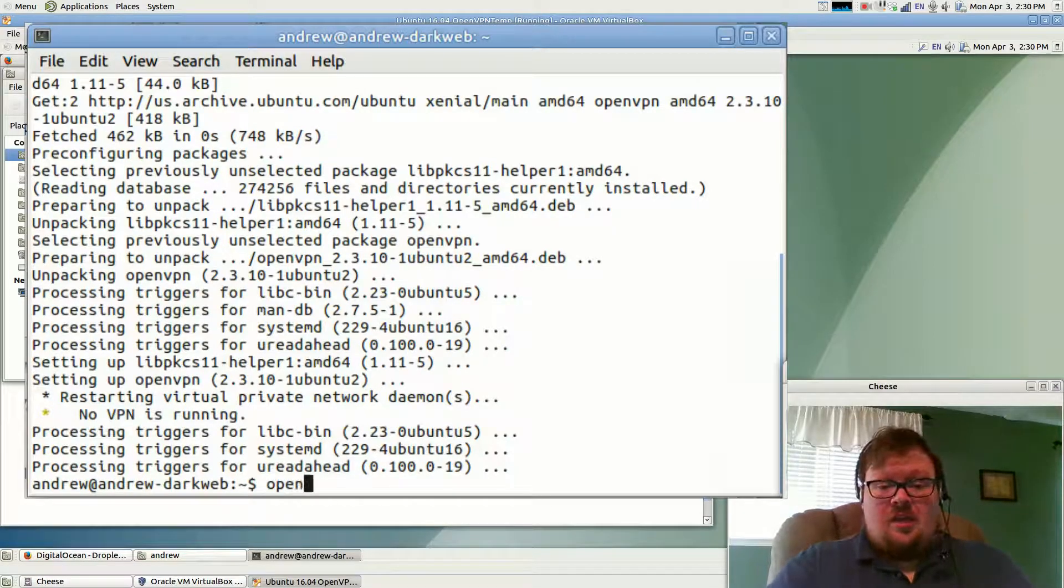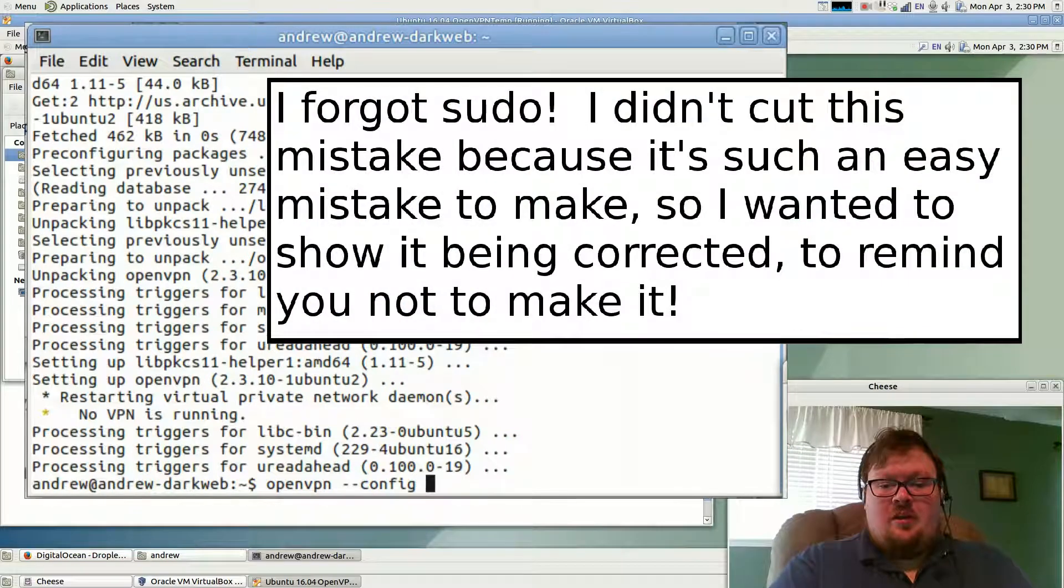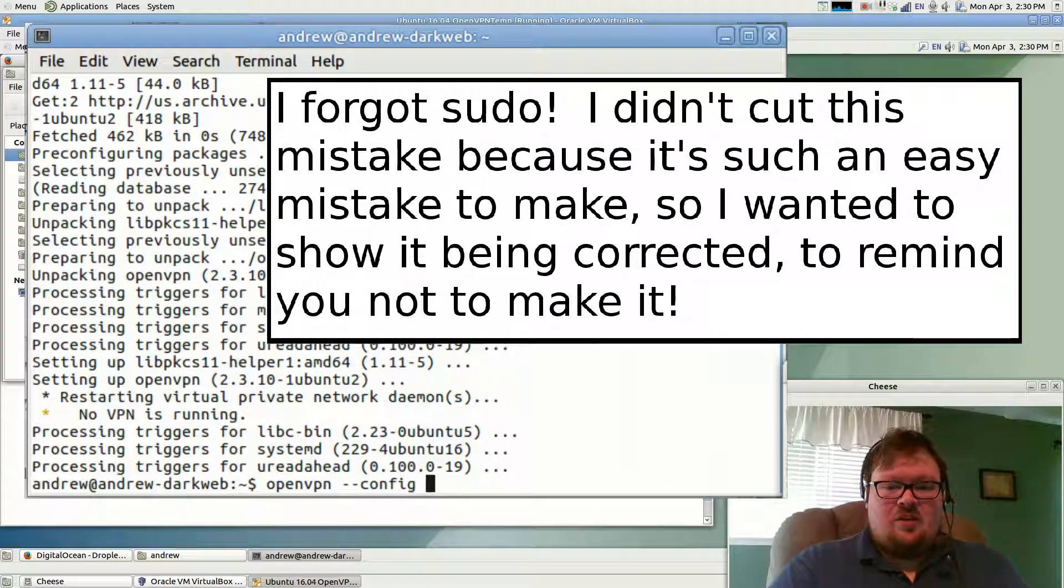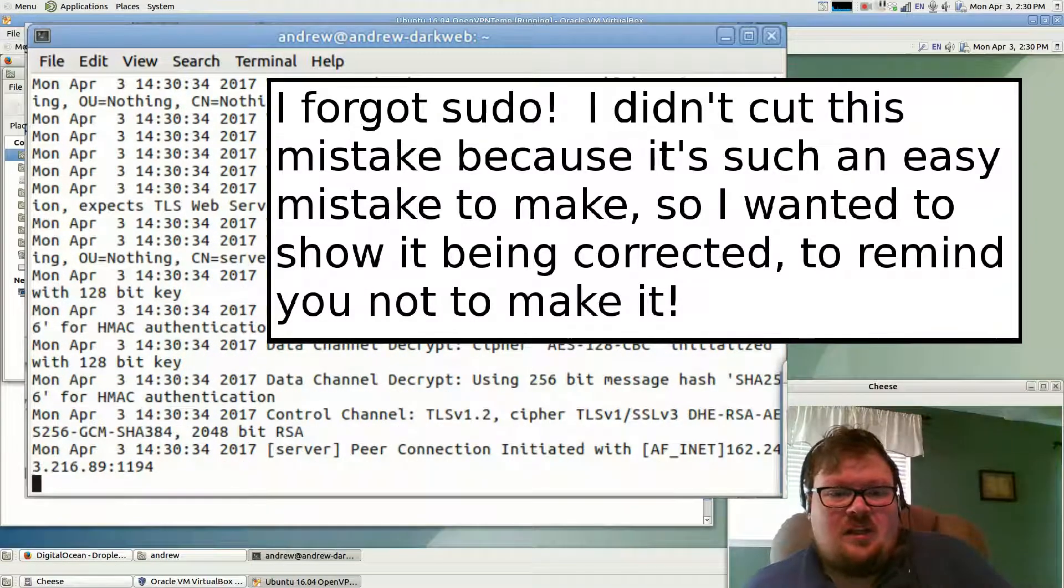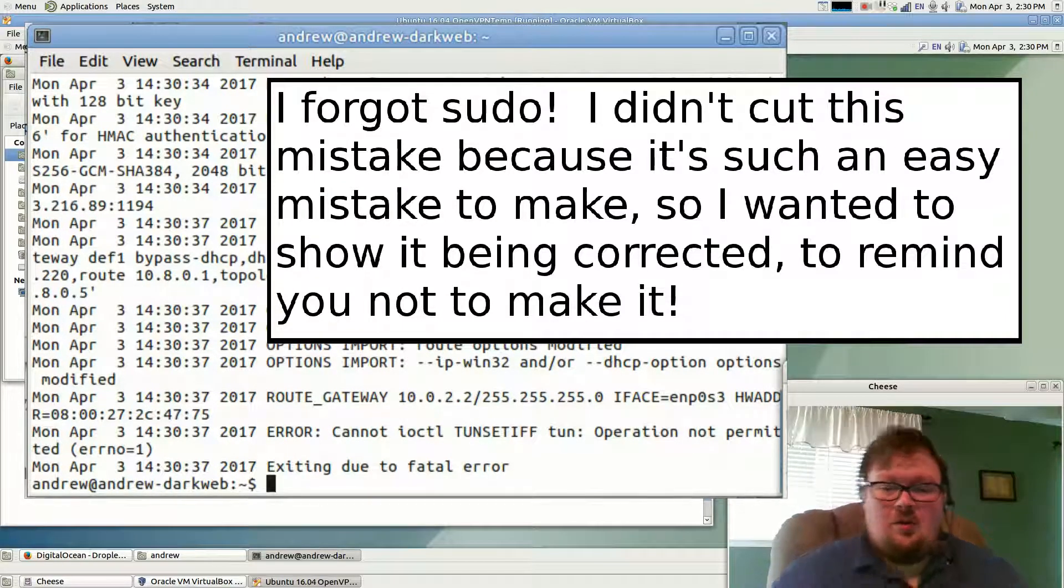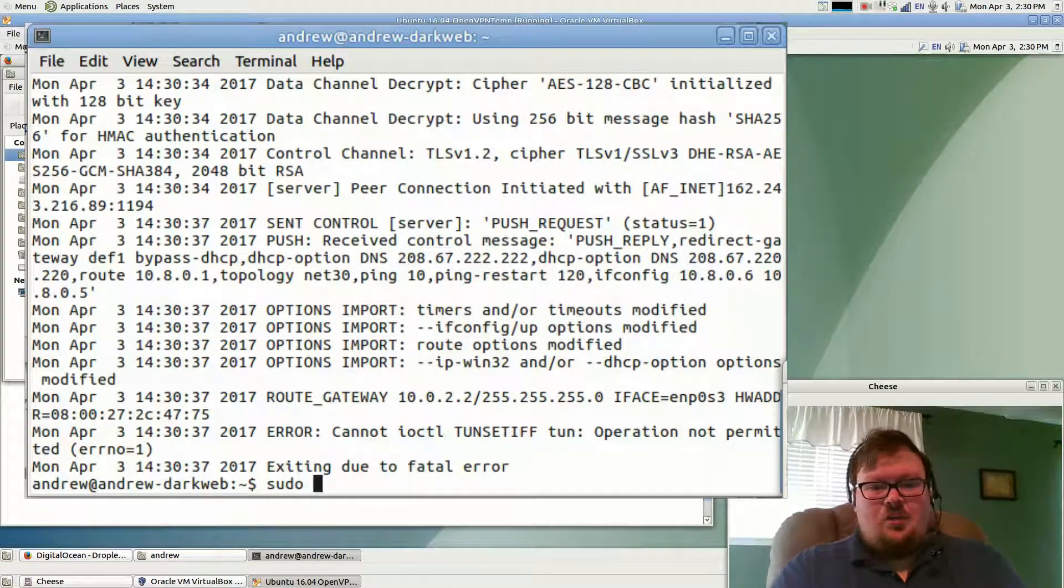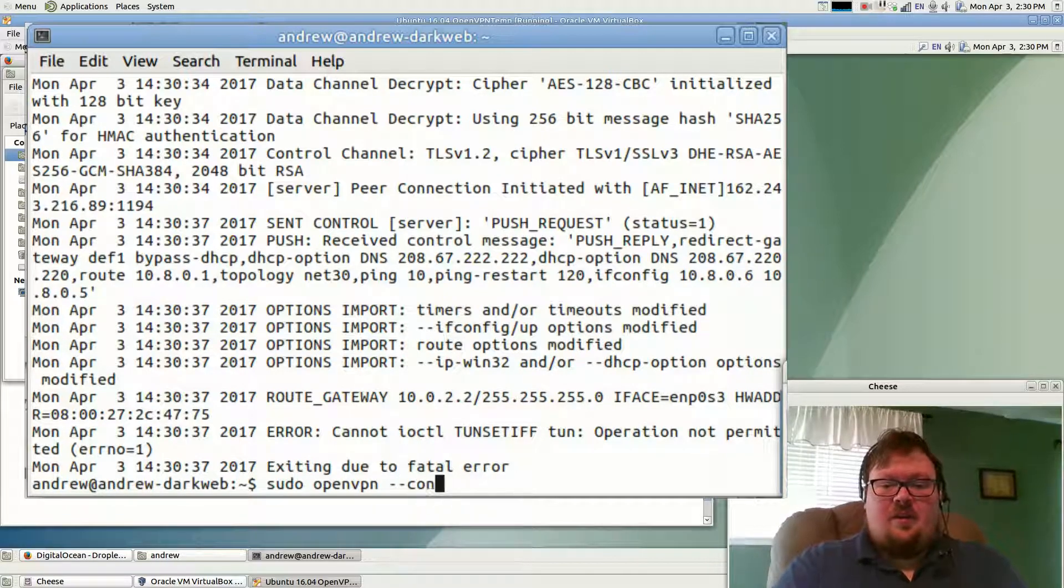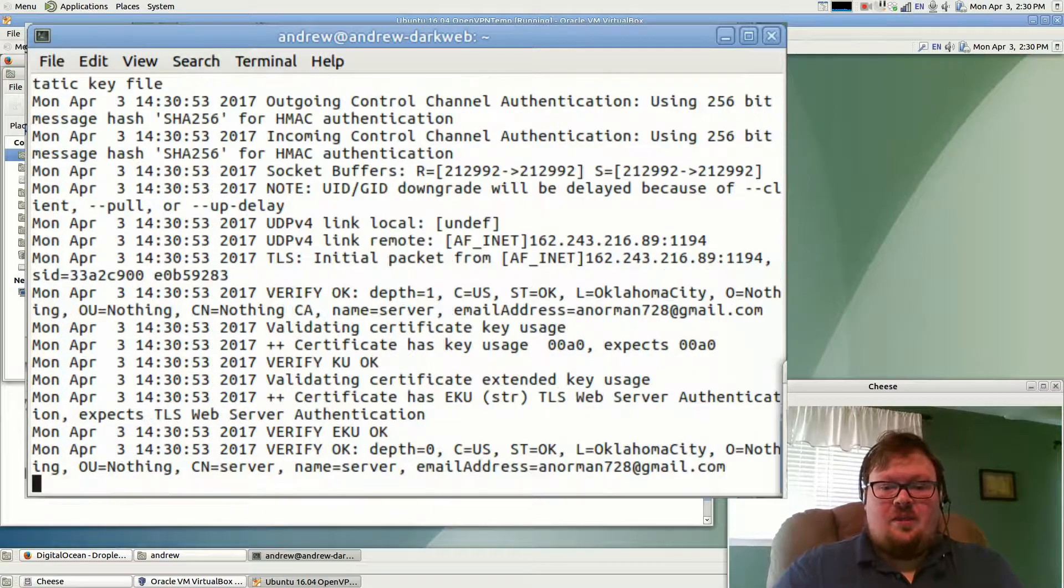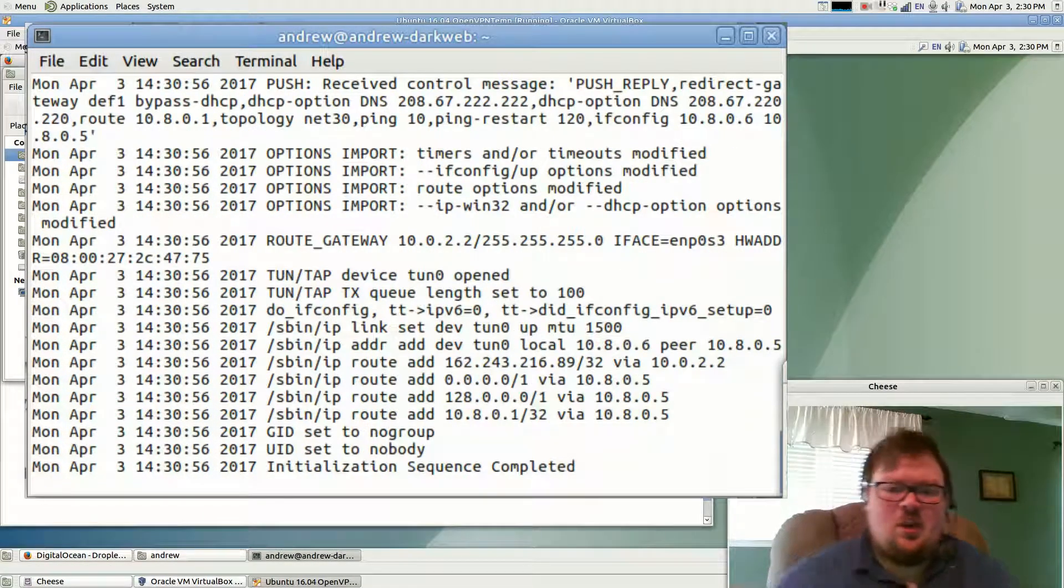So we can go ahead and use OpenVPN. We want to specify that config file that we just got. So openvpn --config client1.ovpn. And it's going to start connecting. And it failed. Oh, it failed because you need to do super user privileges. sudo openvpn --config client1.ovpn.